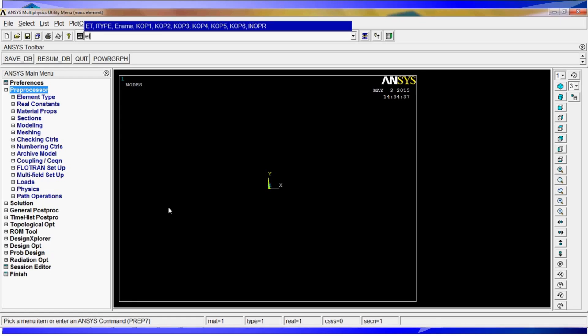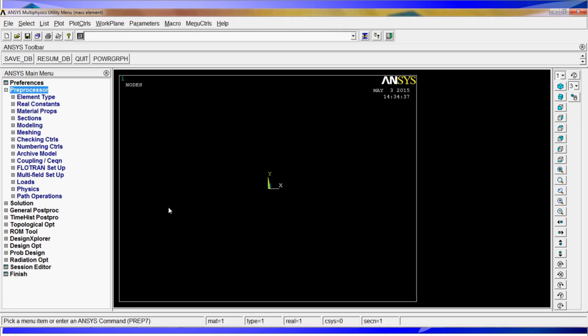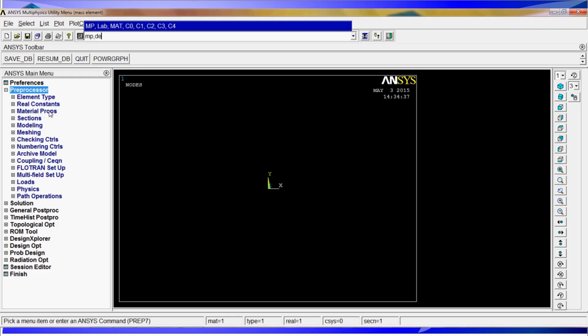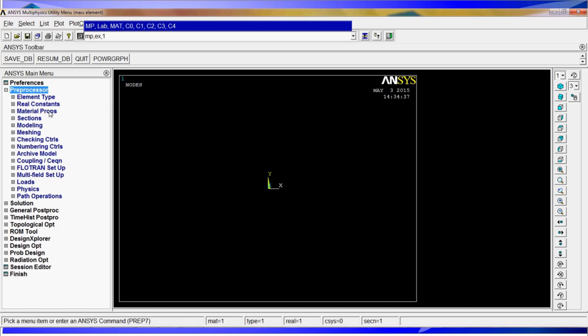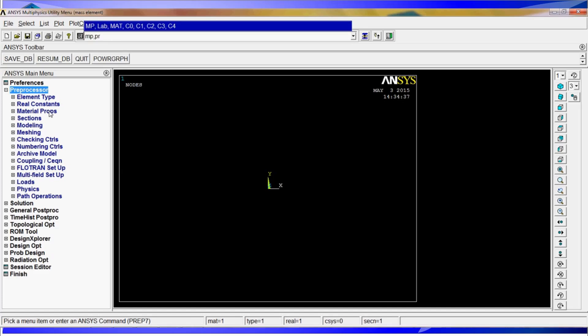First we are going to find the element type 1 is 181. We are going to find first the characteristics of the plate and model. We don't have real constants. For the material properties we have density for element 1 is 7800 kg per cubic meter. Material properties EX Young's modulus for material 1, 2.1 E11 and Poisson's ratio PRXY from material 1, 0.3.